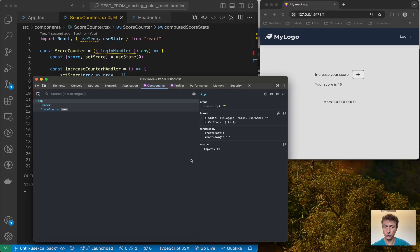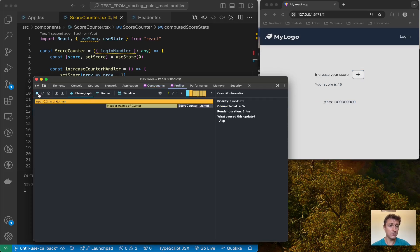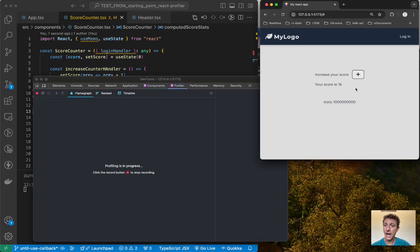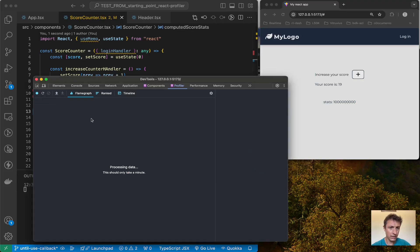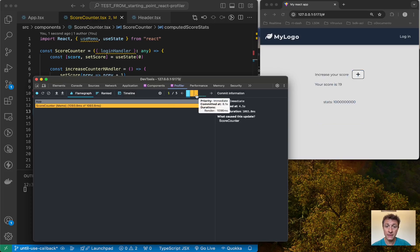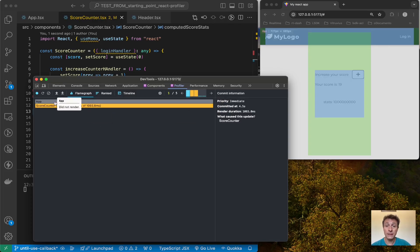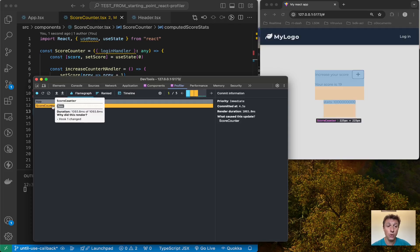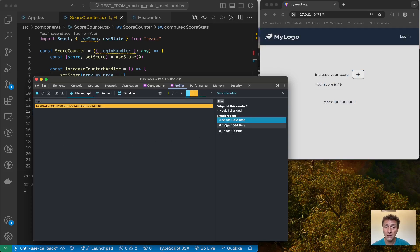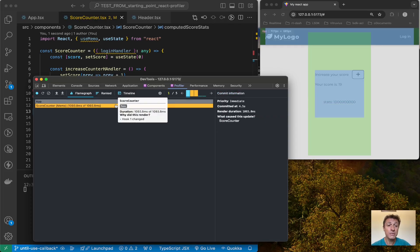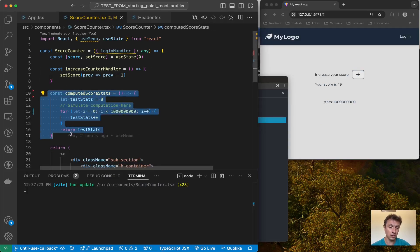I click and the number 15 appears with a delay, because the rendering cycle is waiting for that expensive function to execute. Going to the profiler, I start recording, click the button a couple of times, then click login/logout, and stop the recording. I can see the first three interactions took quite a lot of time — four seconds, six seconds, eight seconds — while the last two login/logout interactions were very fast. This is because of the intensively computed function in the score counter.